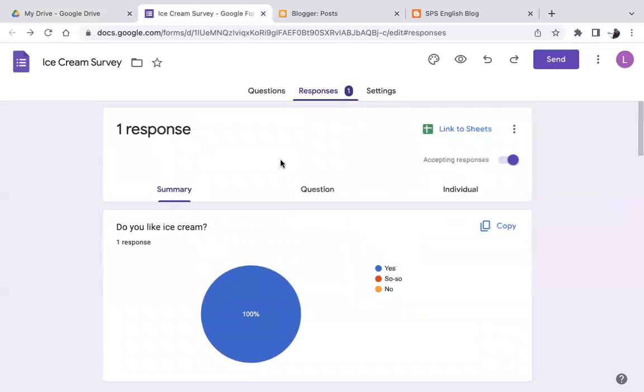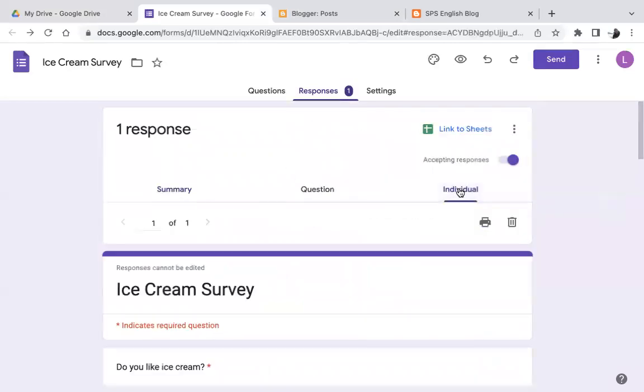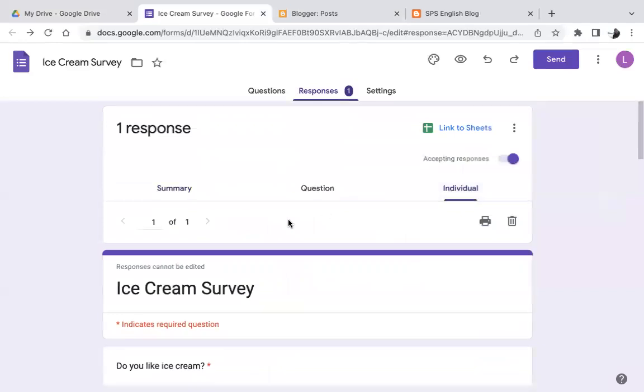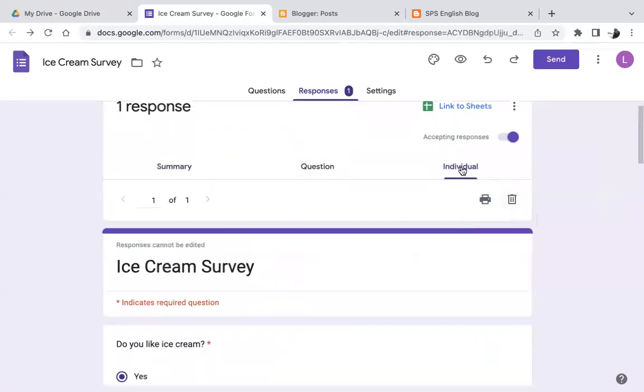There's also a way to individual, if I go to individual here, I can delete individual responses. So only this one I would be deleting, but first you have to click on individual.